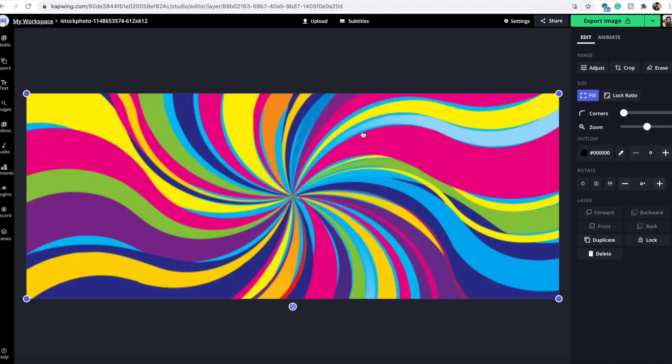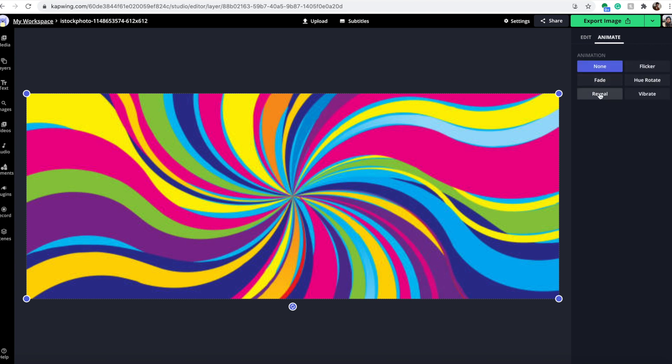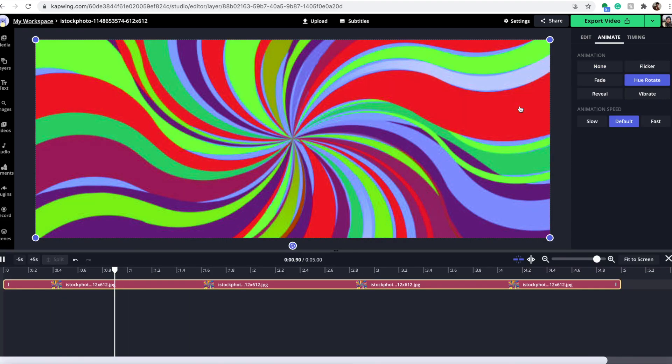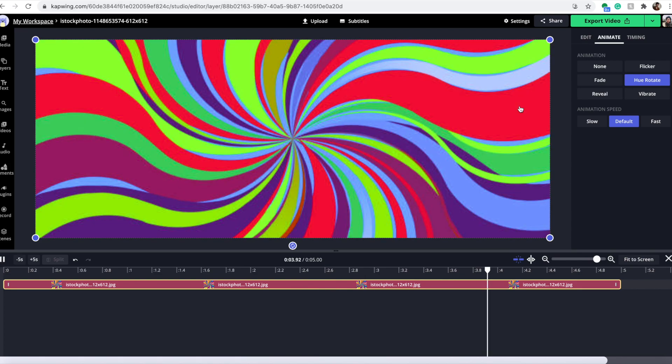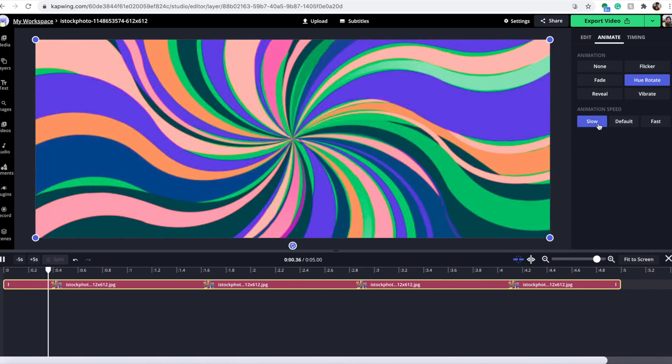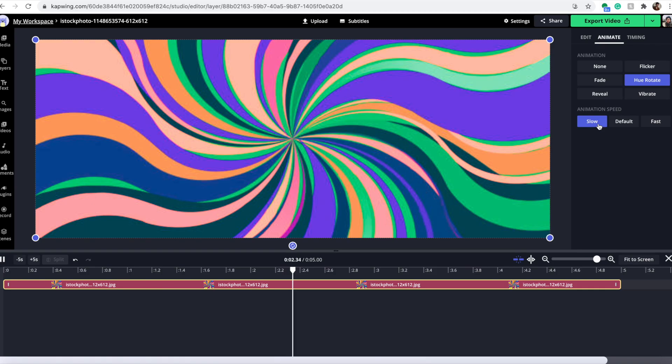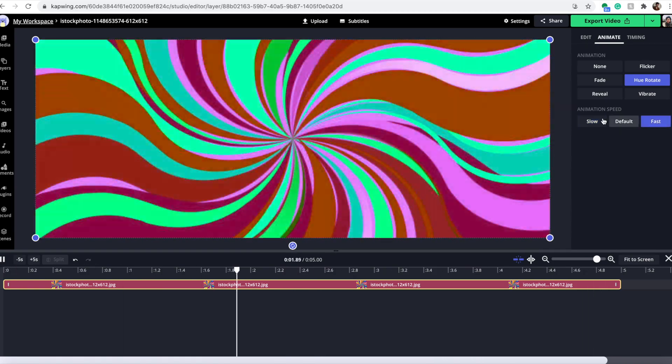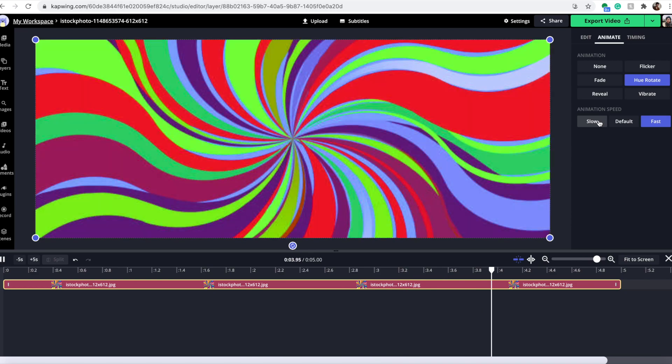One thing you can do with a picture to make it look animated is highlight it and click the animate button over here. You have a few options for animations. My favorite is the hue rotate, especially for something funky like this. You can see it's going to turn it into a really cool and interesting design. You can also slow it down, which I think is maybe a bit better. You can also go very fast, which is bold, but could be fun.